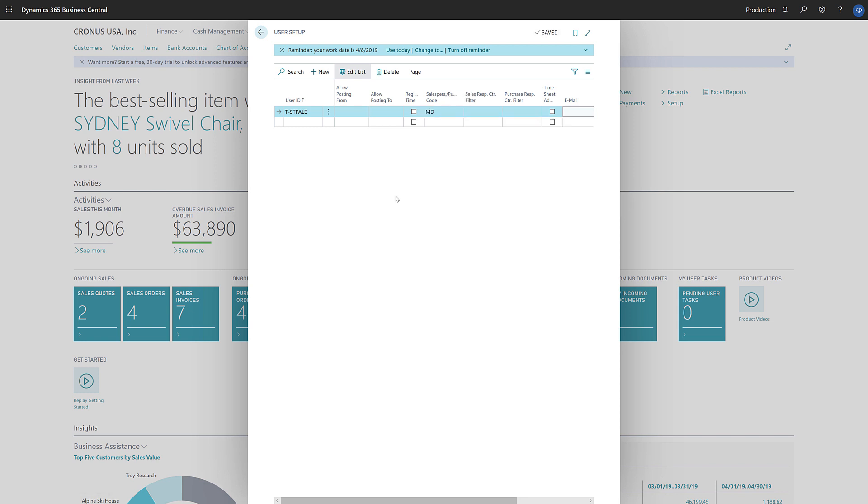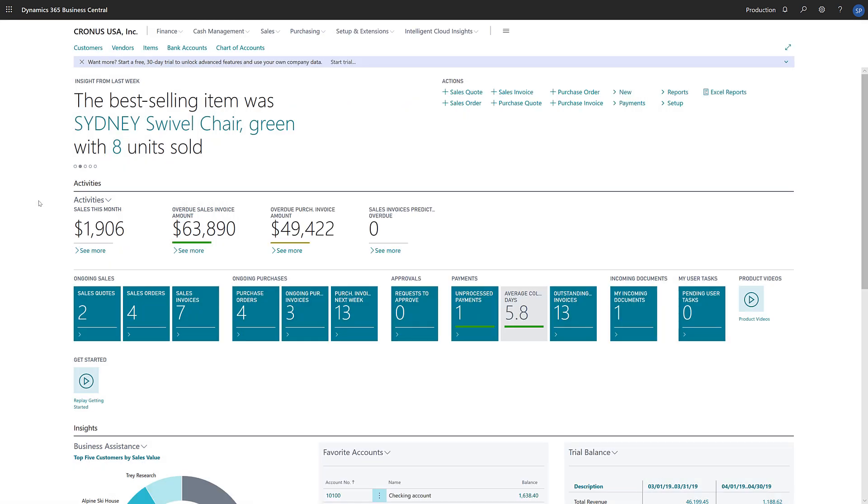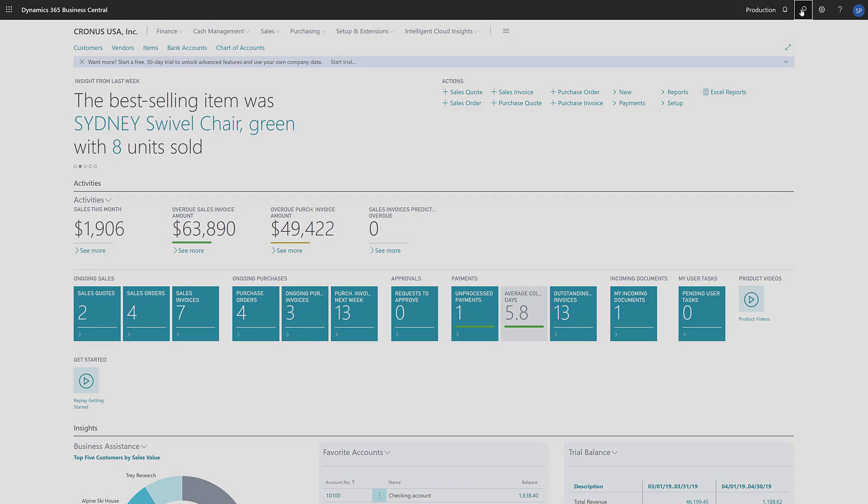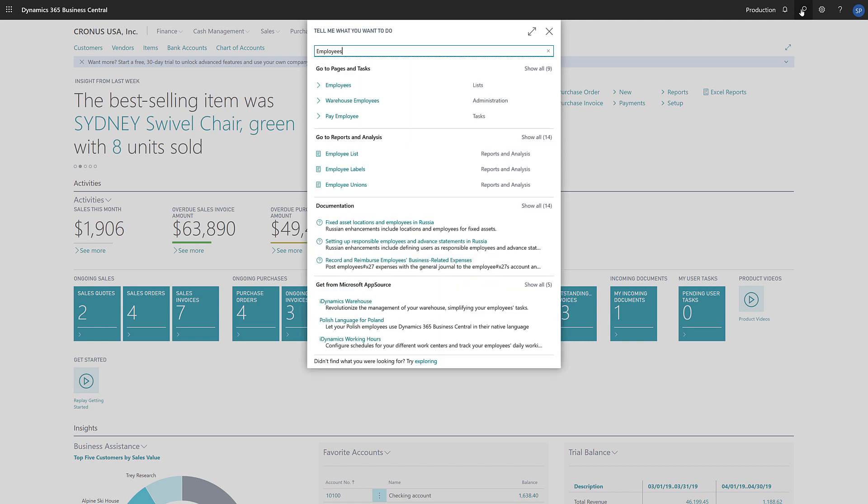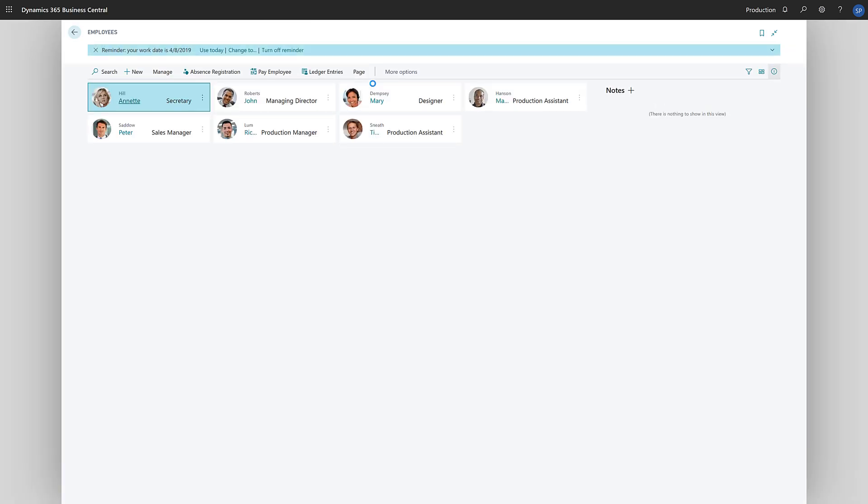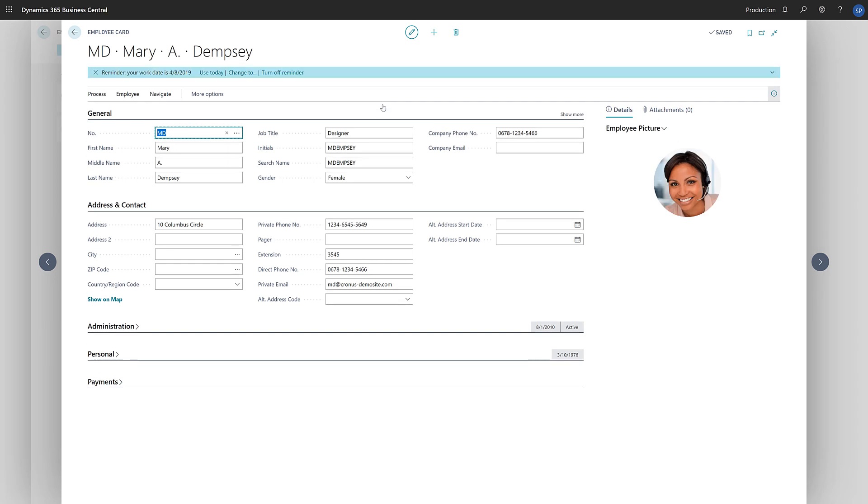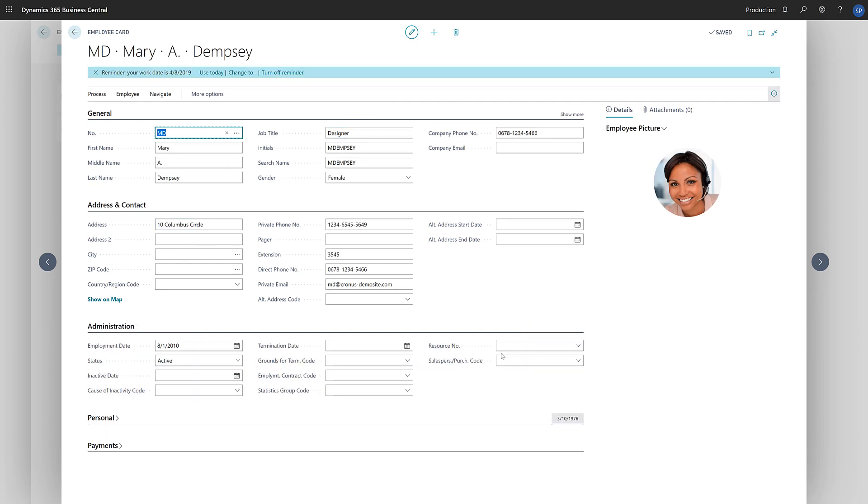Now we need to assign the salesperson to an employee. In the search field, we'll enter employees and then choose the employees link in the search results. We'll find the employee and then open the employee card. On the administration fast tab, we'll choose the salesperson/purchaser code.